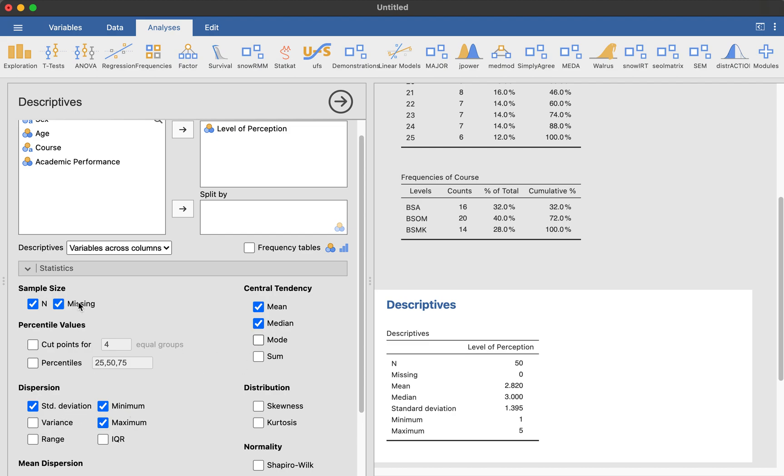So we only want, basically, is the N, standard deviation, and mean. So we uncheck all the others which are not them. And that will be the important parts. And then descriptives, the variable should be across rows as a common practice. So just put it like that. Let Jamovi do its job.